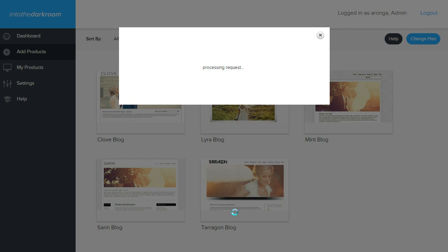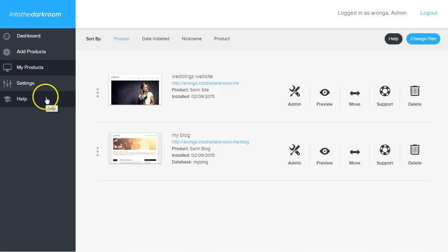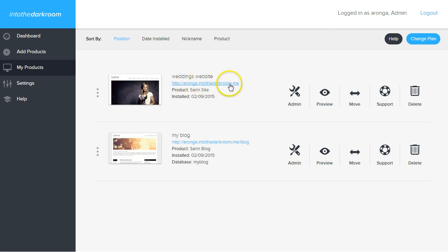What this is doing is setting up all the WordPress stuff and doing all the heavy lifting for you. It's really taking away all the hard stuff that makes database creation difficult. Once it's done, it's going to take us right to the My Products page. You can see the blog we just installed. The website is installed at the default domain and the blog is installed at the default domain forward slash blog.